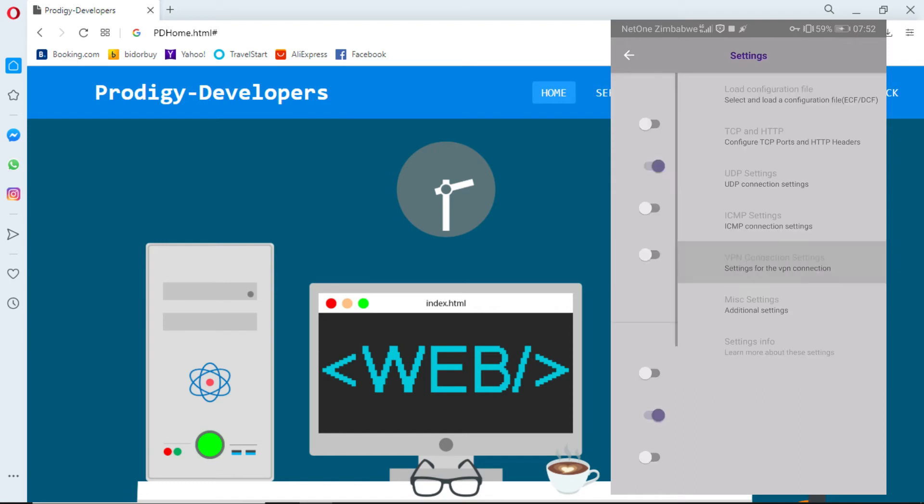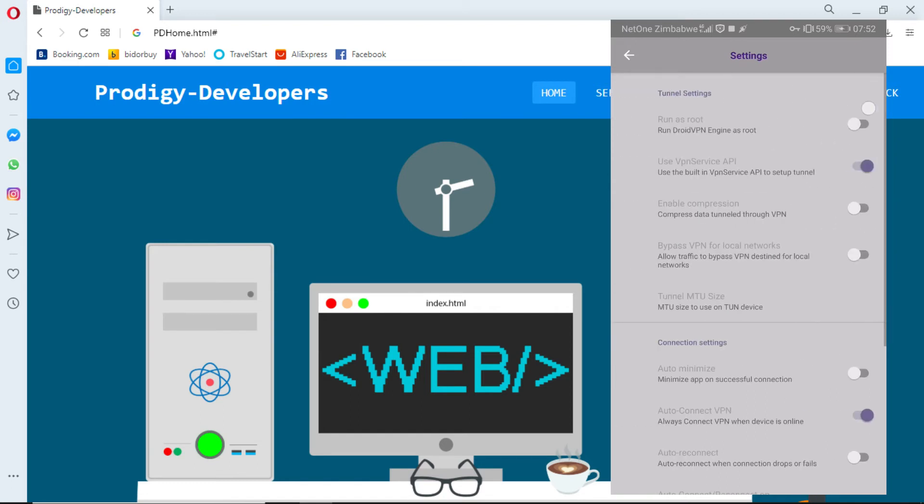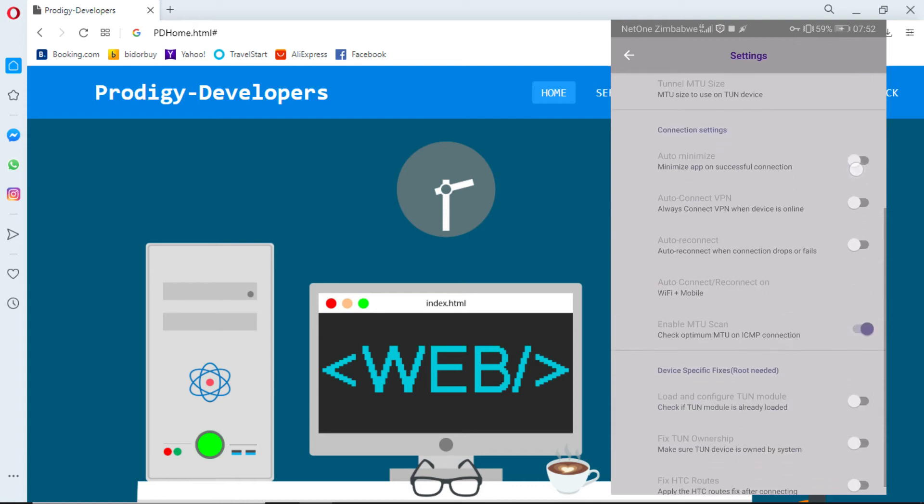Now go to VPN connection settings. Click the first four options and unclick the rest.